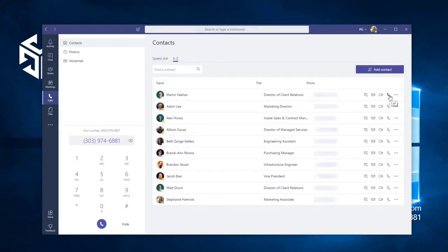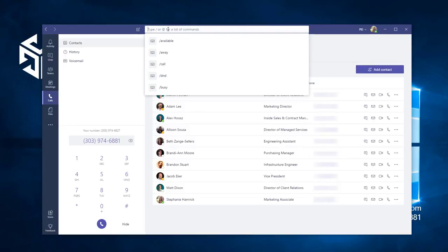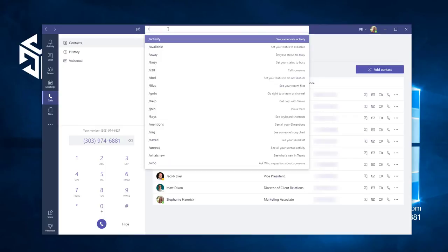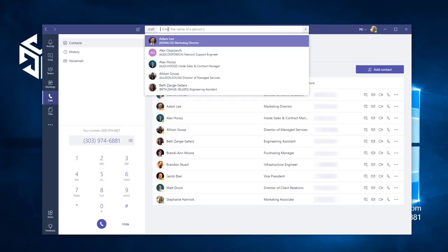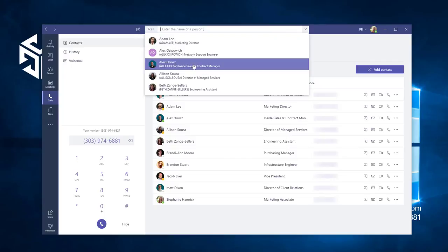That's how you place a call using the Calls tab. To place a call from the command bar, type a backslash, which tells Teams you're giving it a command, and then type Call. Hit Enter to input the command, and you'll be prompted to type the name or email of the person you'd like to call. Note that as soon as you click on the person you want, the call will go through. I'm going to use this method to call Alex.